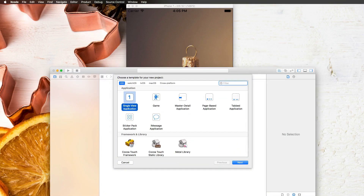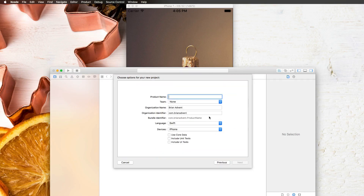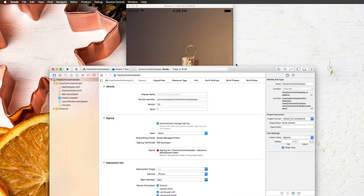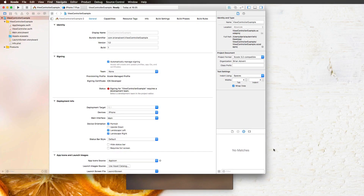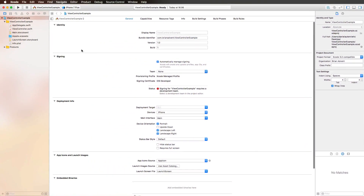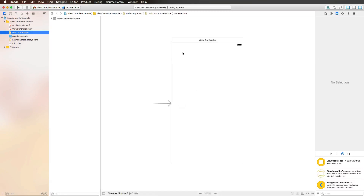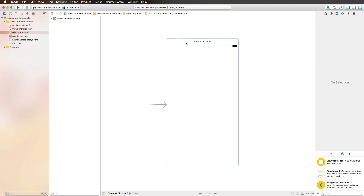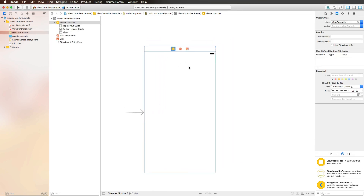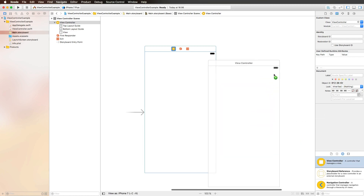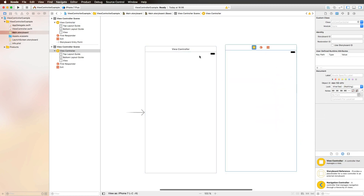I'm pressing Command+Shift+N on my keyboard, selecting the single view application template, and I'm calling this 'View Controller Example', then hit next and create that project on my desktop. Once I open up the storyboard, we have our first view controller created by the single view application template, and we also have our little arrow here that indicates this is the initial view controller where we start when we open up our application.